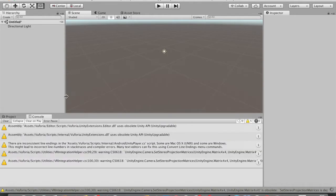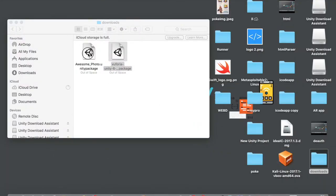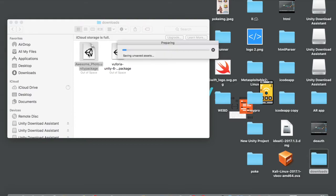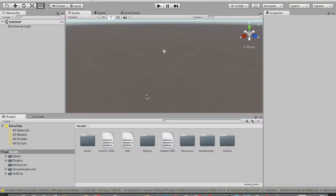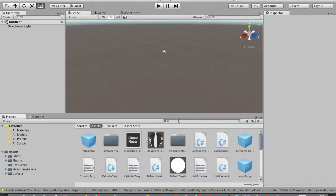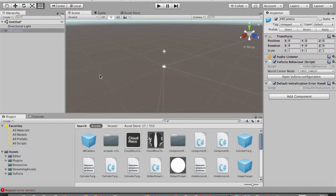Dismiss any pop-ups. Now minimize Unity again, tap on the awesome_photo database file, and import those settings too — tap Import. Now in Unity's search bar, search for 'AR Camera'. You'll see a prefab called AR Camera — drag it into the Hierarchy. You can see our camera in the scene.